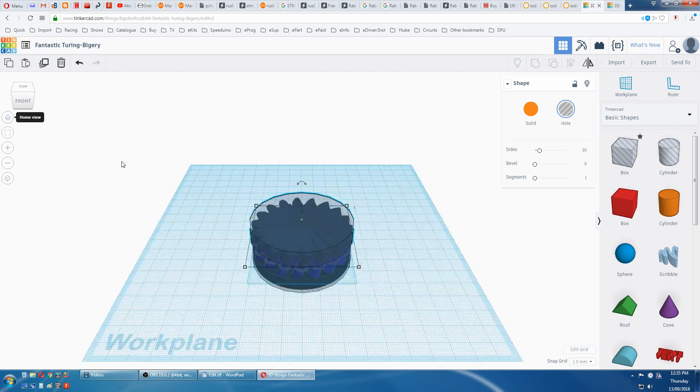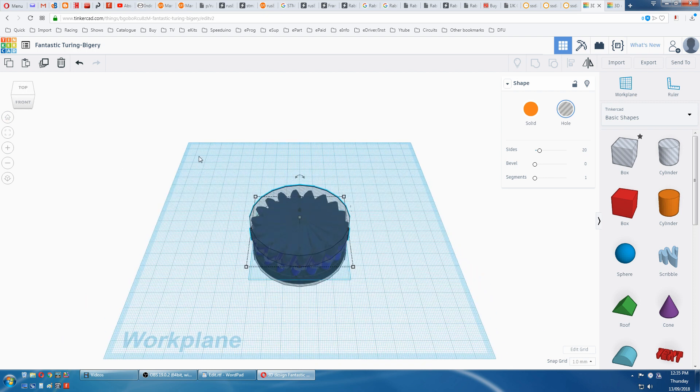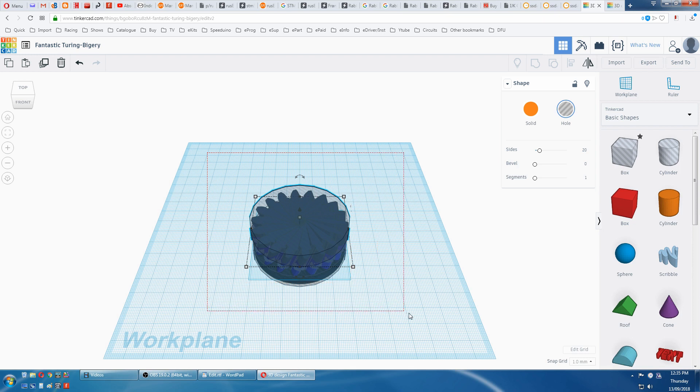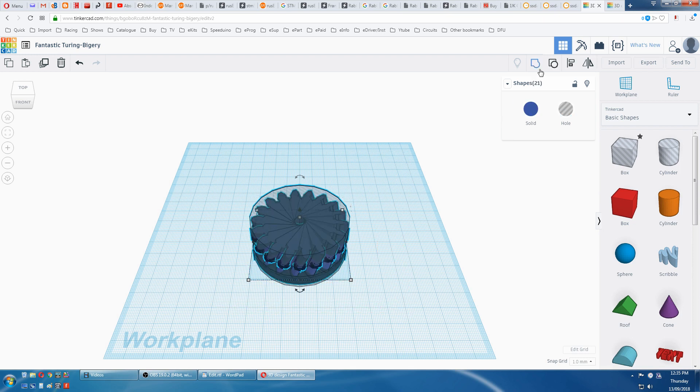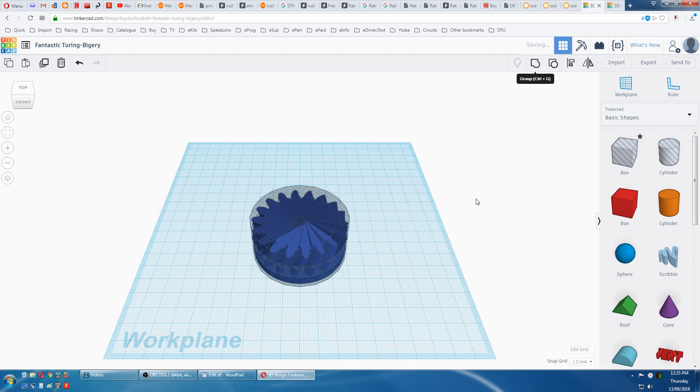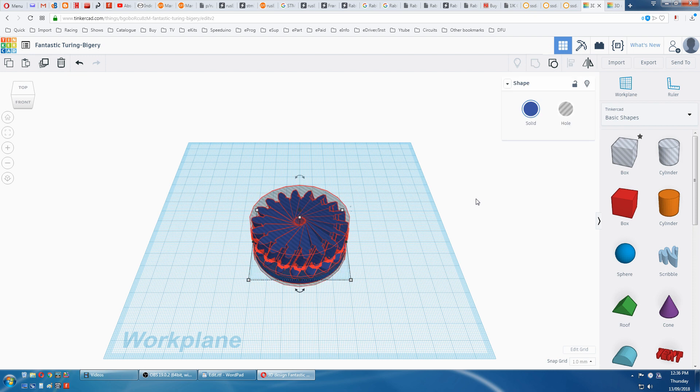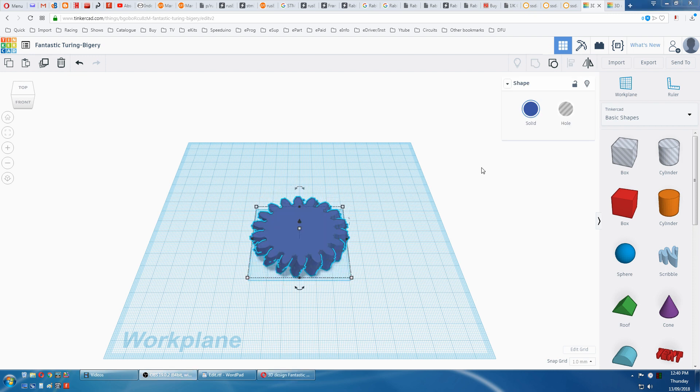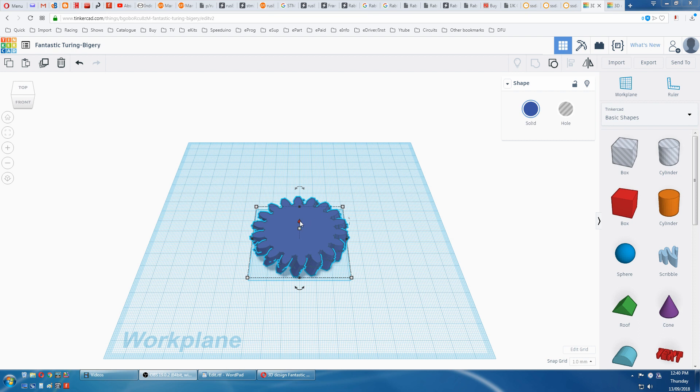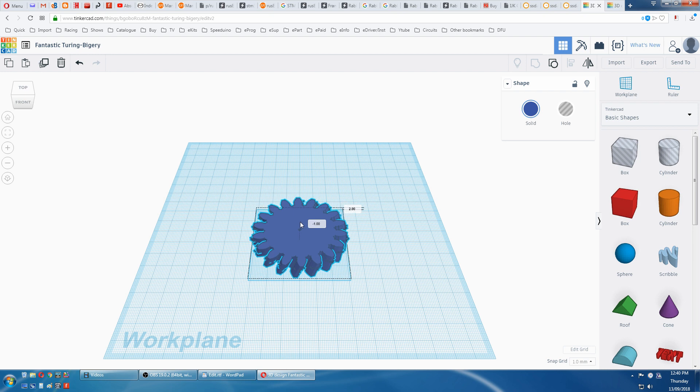We select all of that and group it. This takes a while because there's a lot of drawings to process. Well, that was about 5 minutes, so be prepared to walk away and come back later. Now we have to put this level on the disc on the plane again, so we grab this and drop the 3mm to zero.